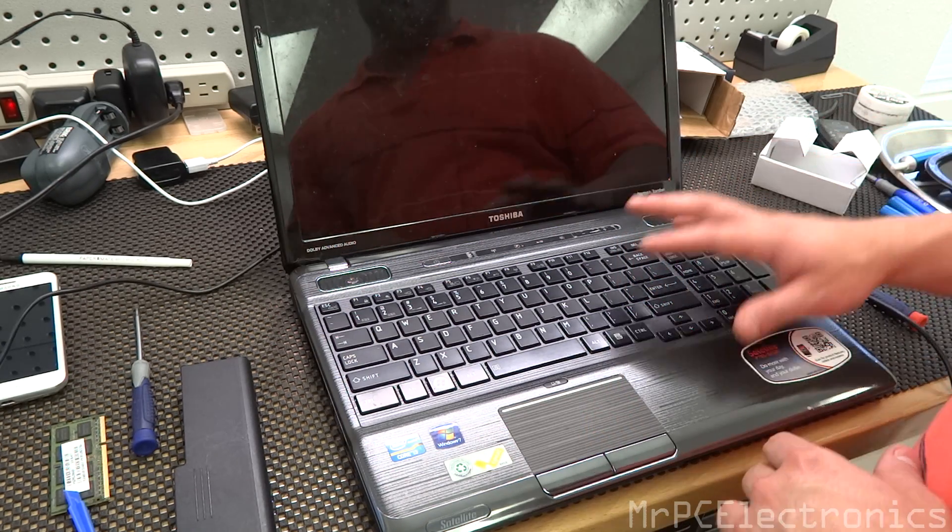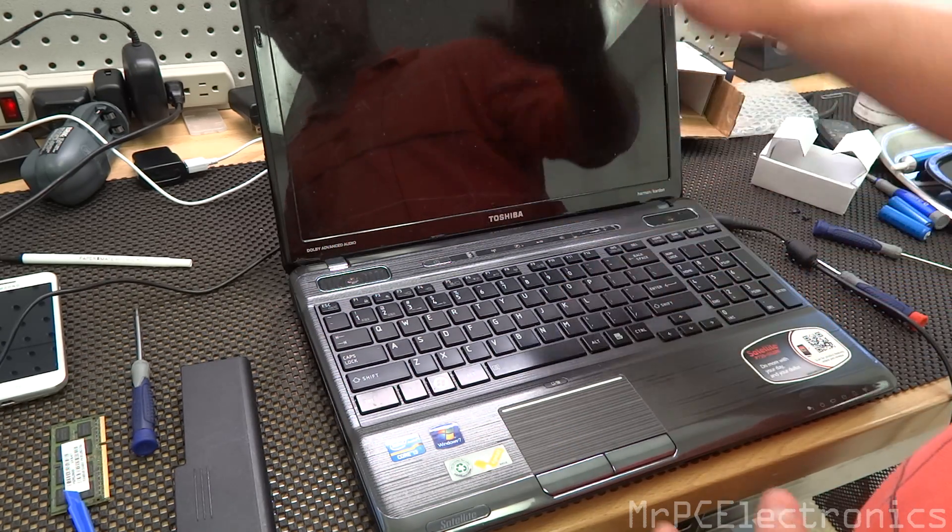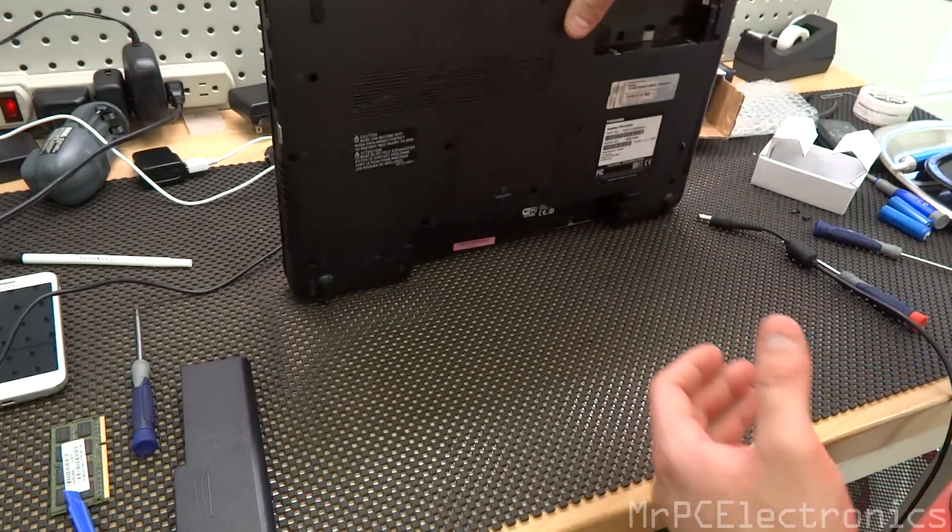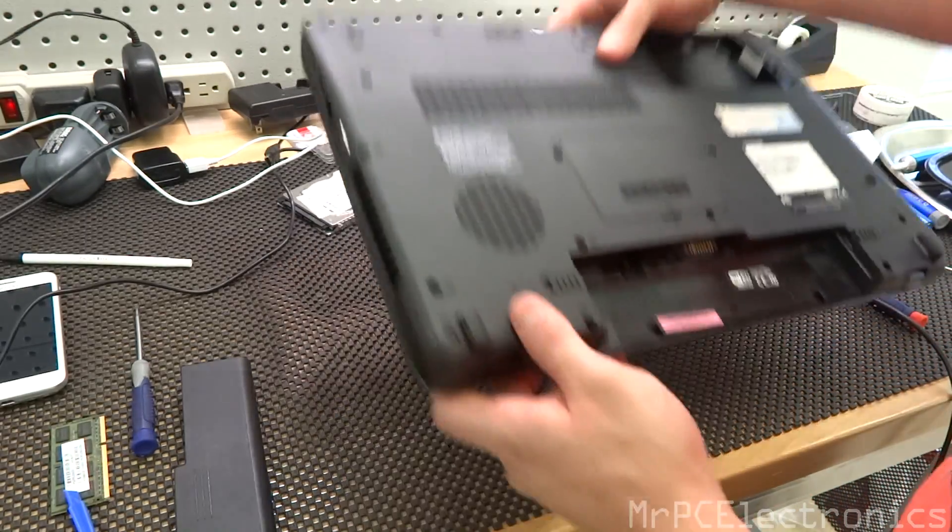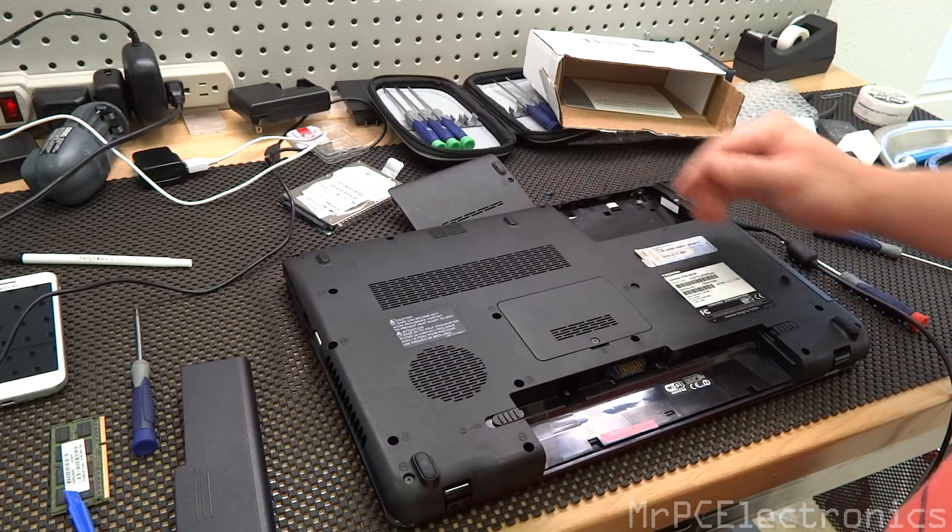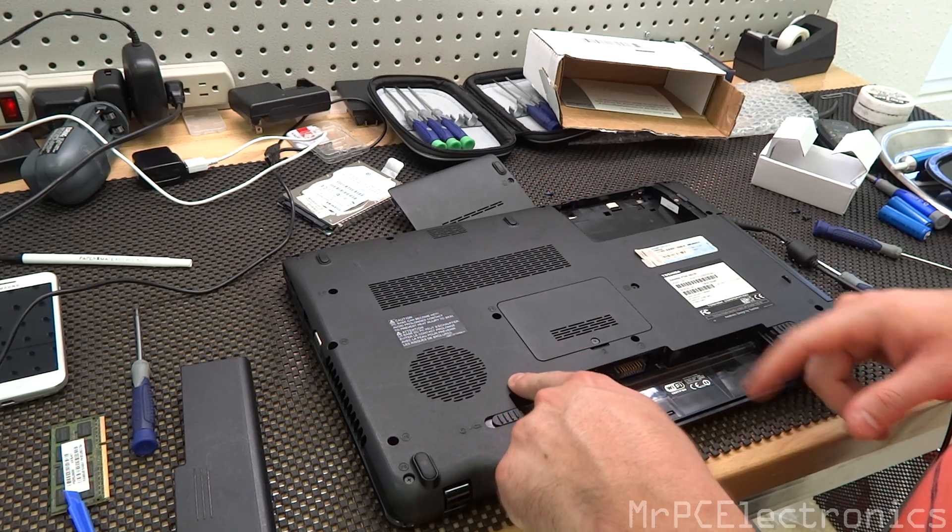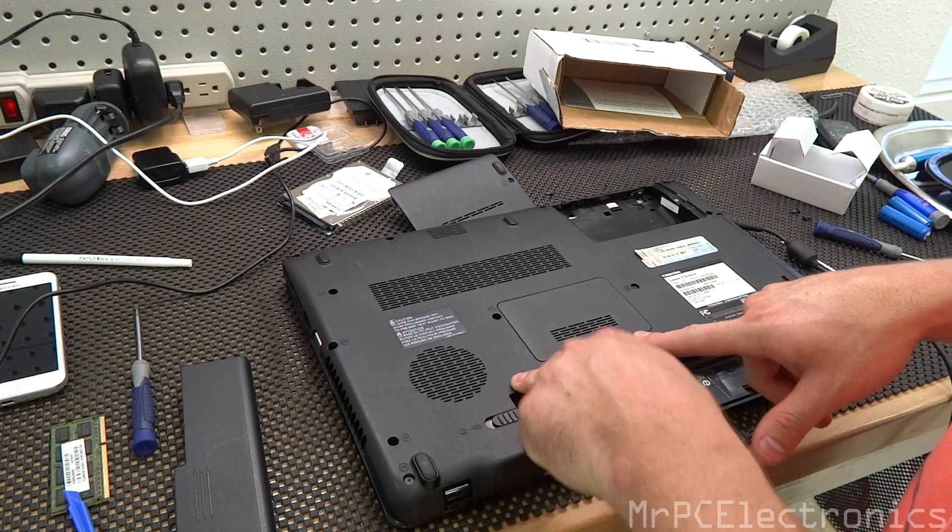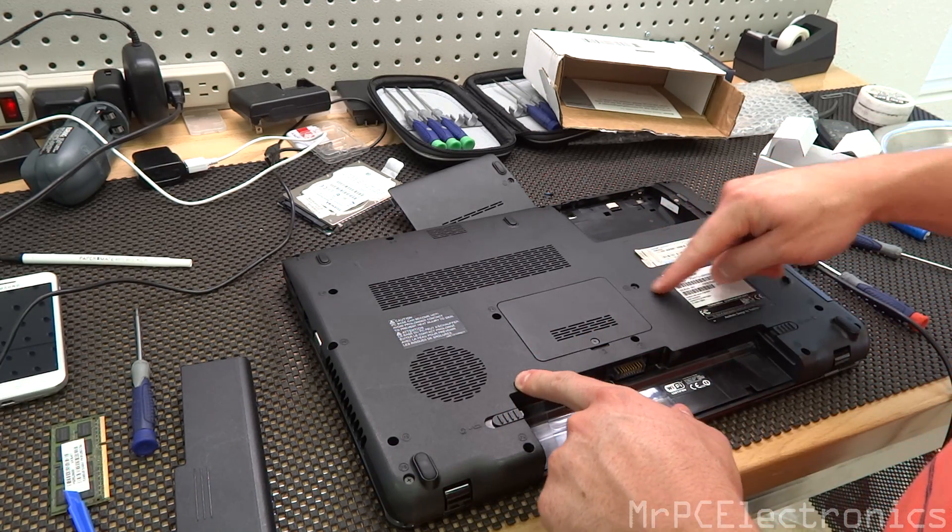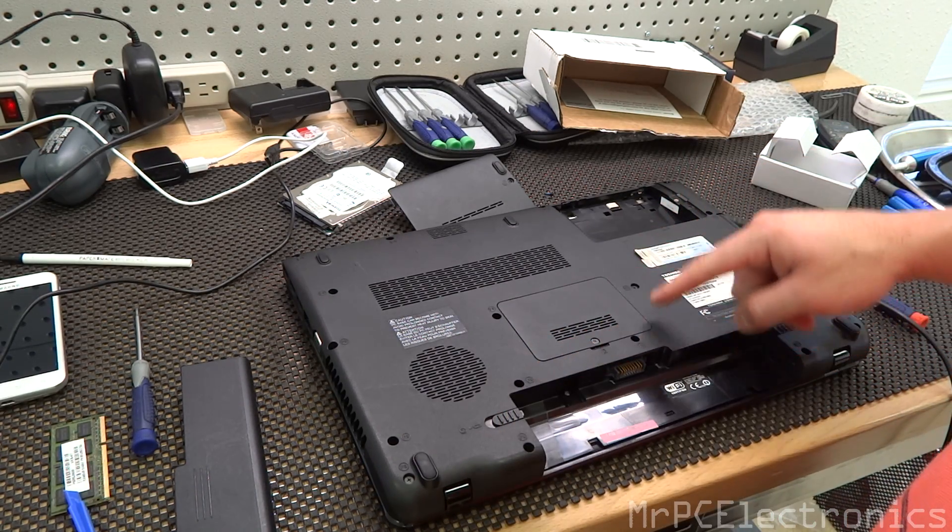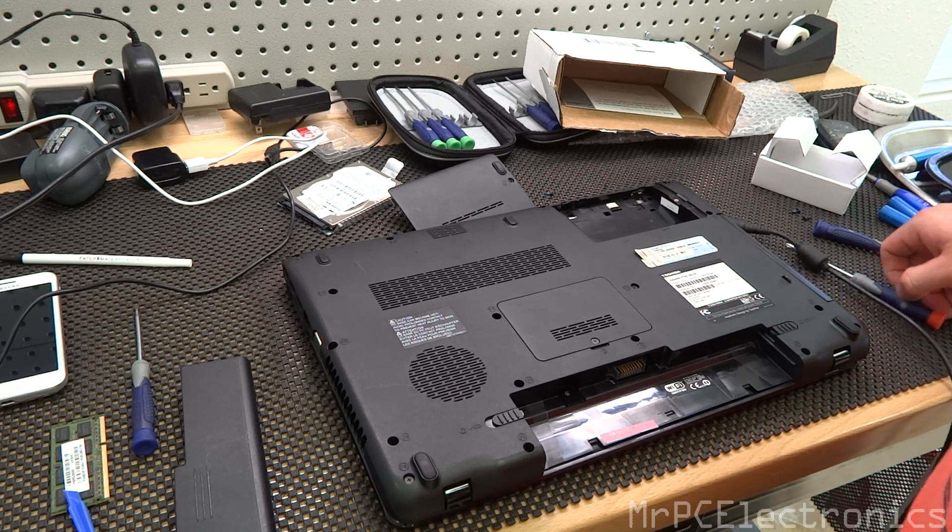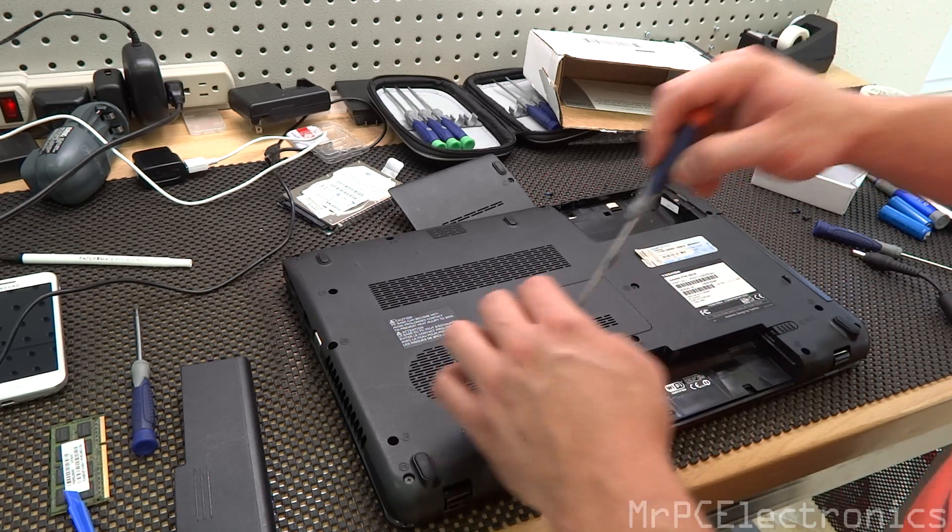So the first step we're going to take this keyboard off. And all we need to do is take out this screw, this screw, and I believe this screw right here. So one, two, three. Let's take out these three.